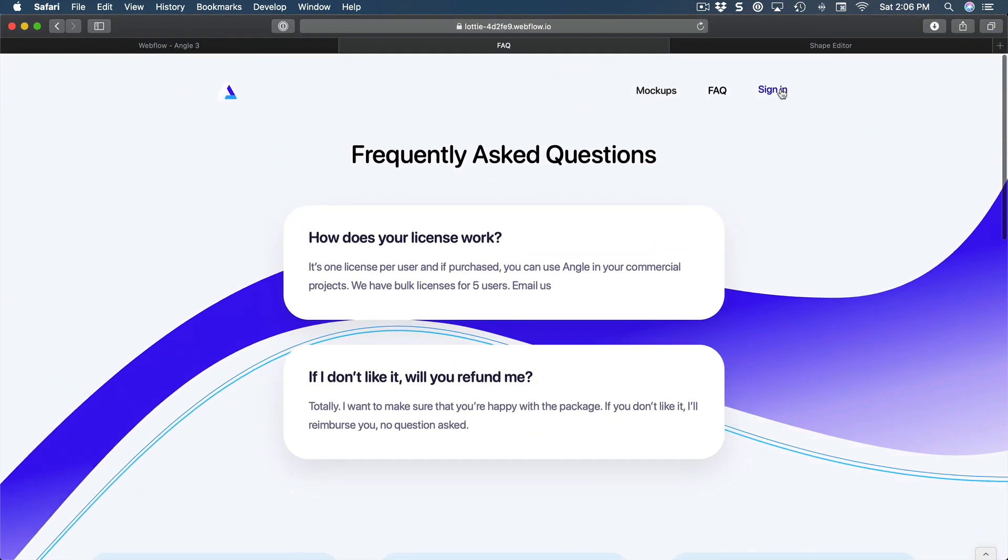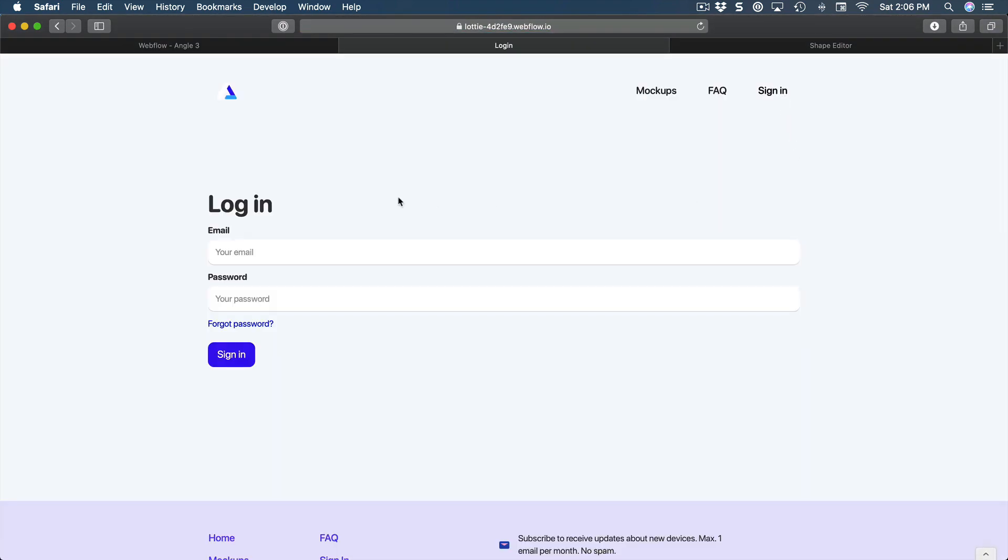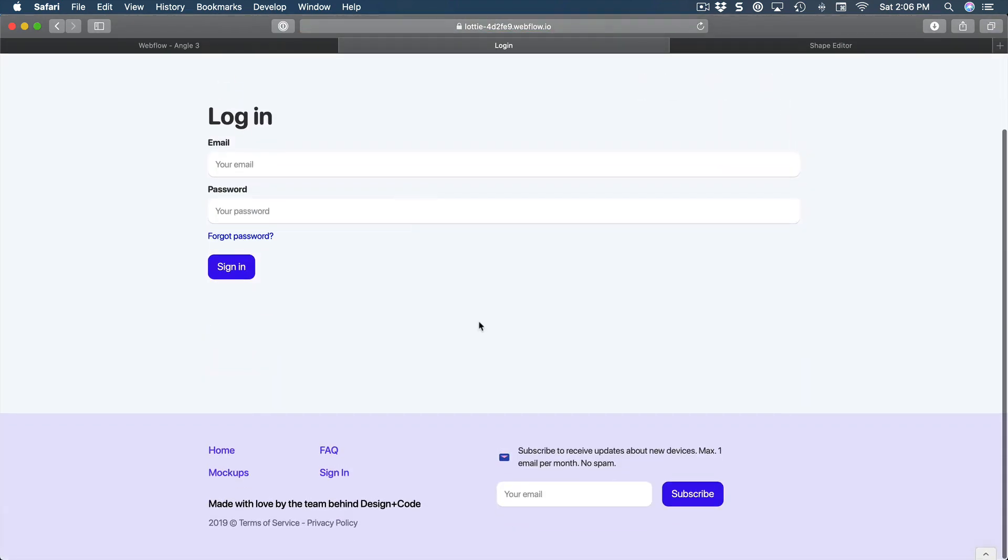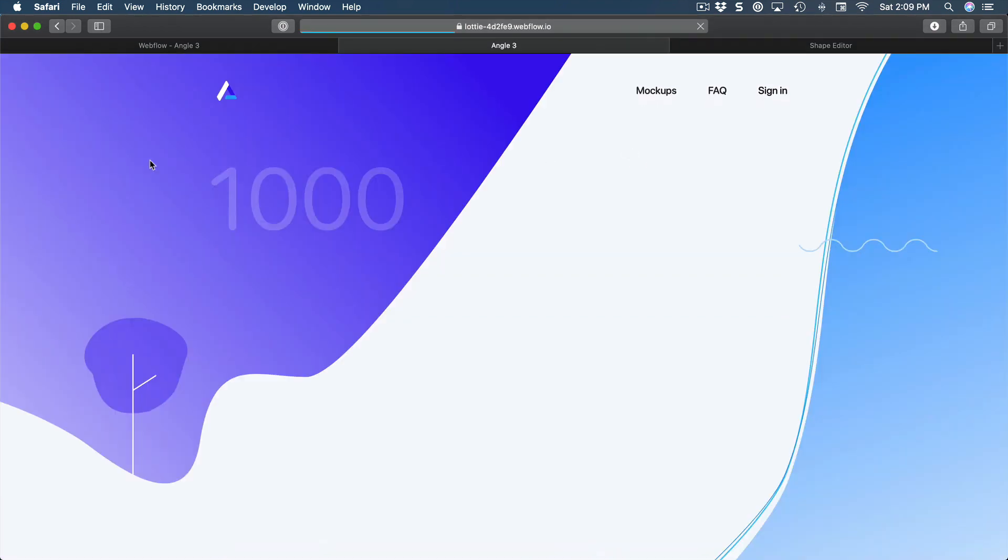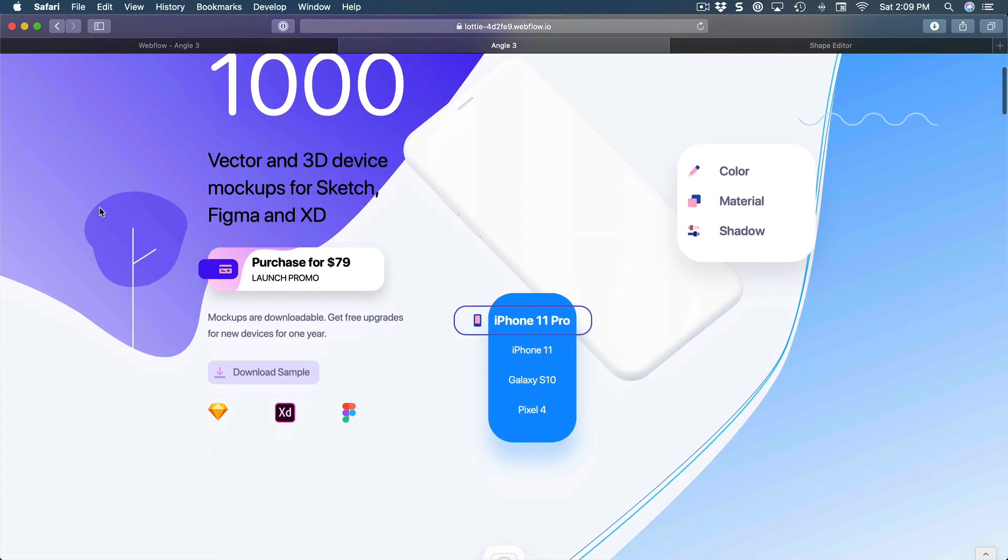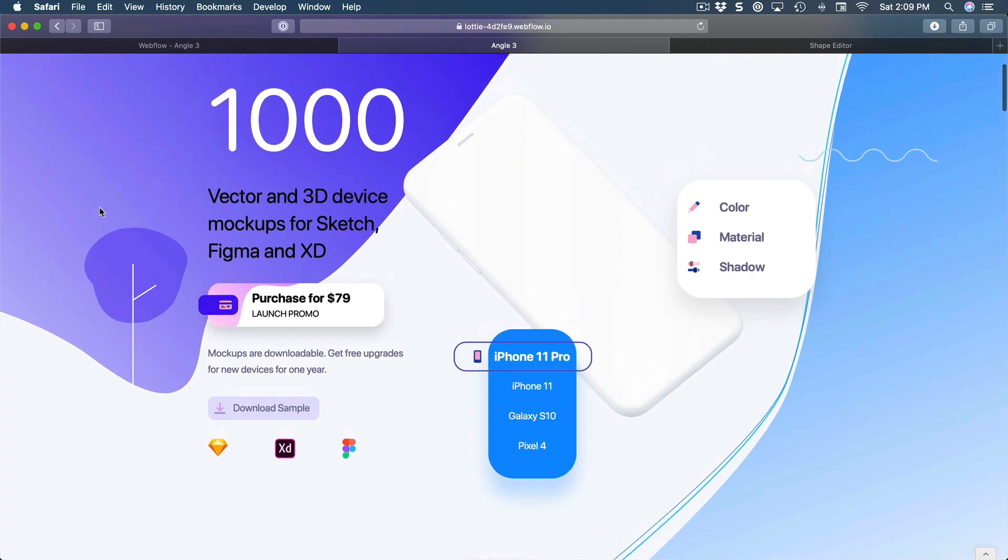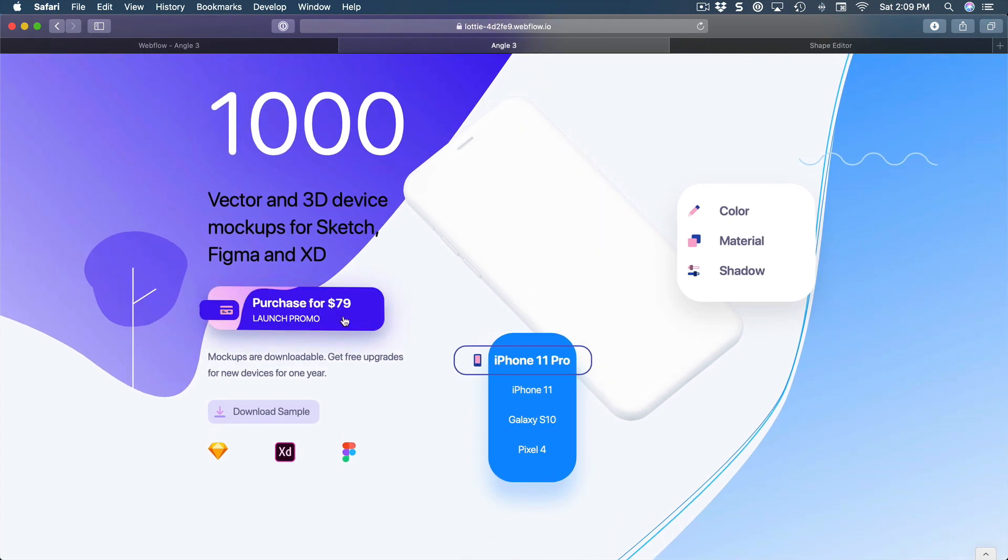Then we're going to learn about forms such as for the login page or for a little component for subscribing to the newsletter.